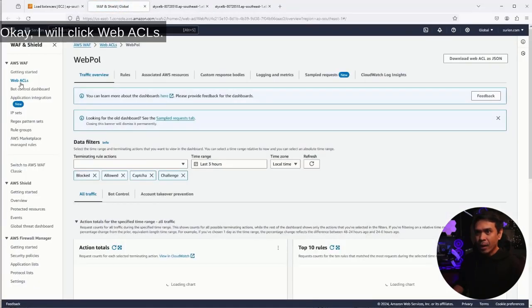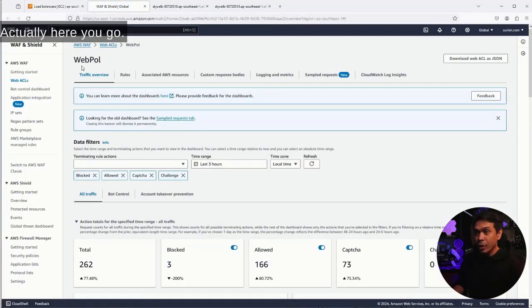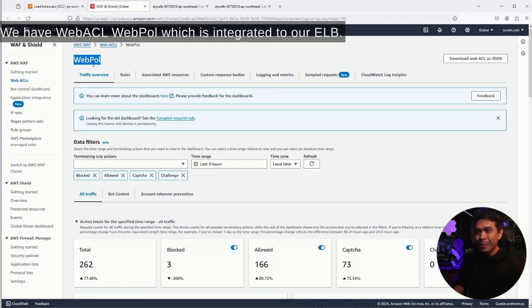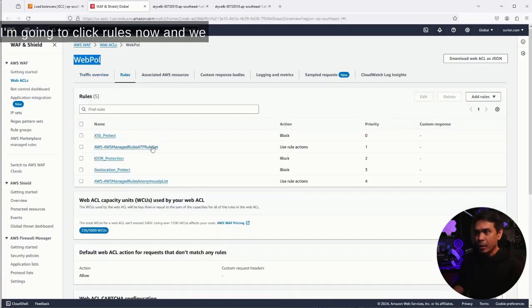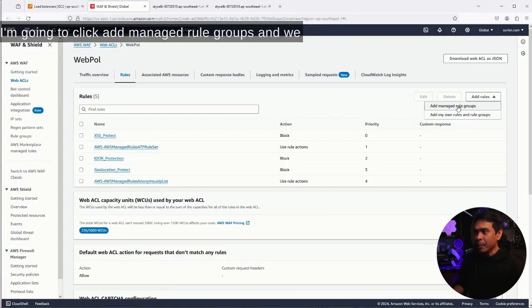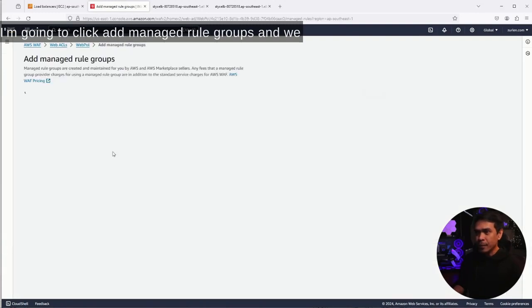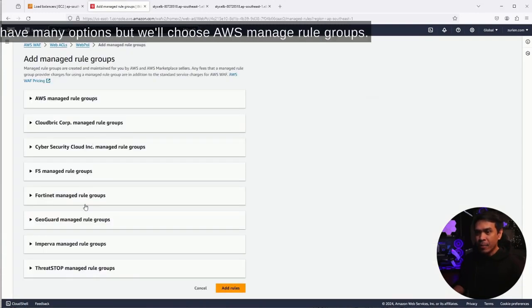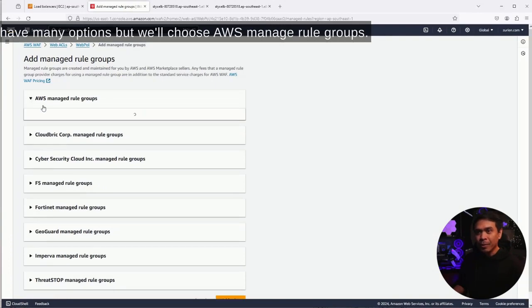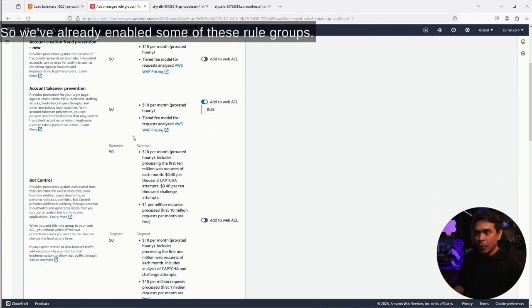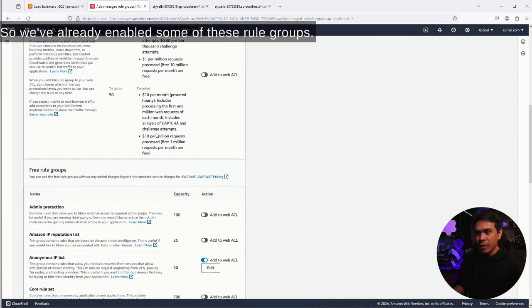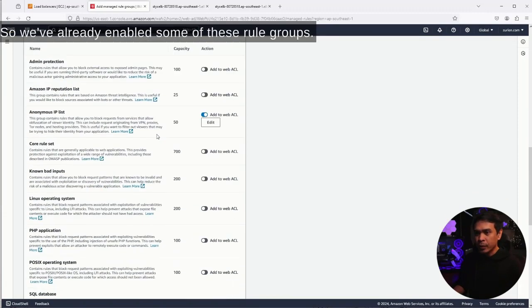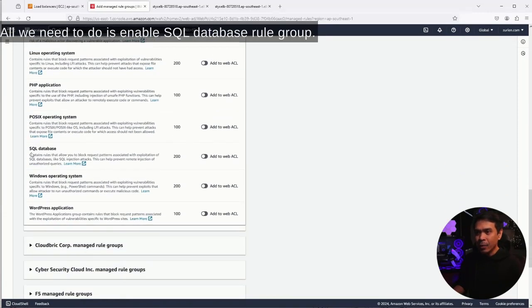I will click WebACL. We have WebACL web poll which is integrated to our ELB. I'm going to click rules now. We will simply add a new rule. I'm going to click add managed rule groups. We have many options, but we'll choose AWS managed rule groups. We've already enabled some of these rule groups. All we need to do is enable SQL database rule group.